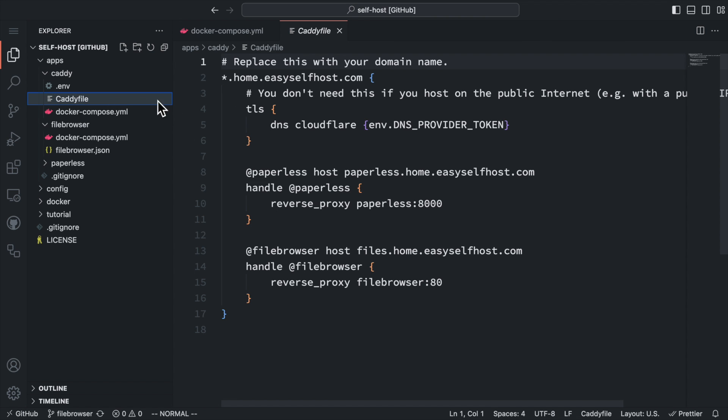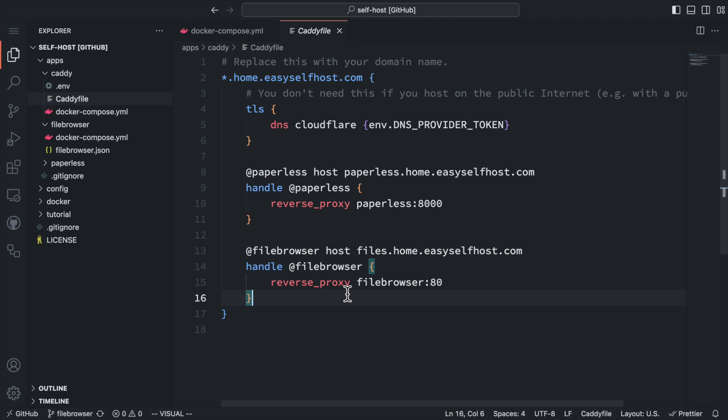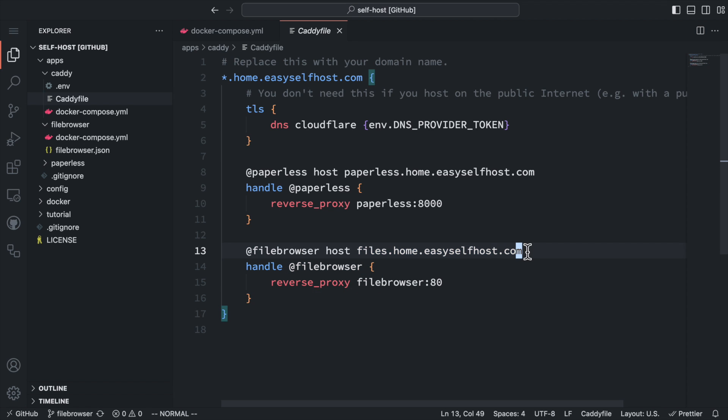And then we need to set up the proxy server for the file browser. I'm using Caddy, so I'll add this new Caddy rule to map the new subdomain to the file browser service. You can watch my last video to see how the Caddy server is set up.